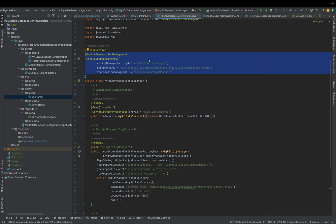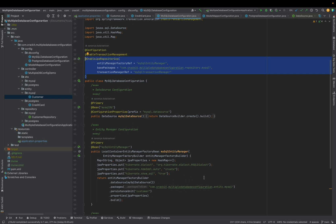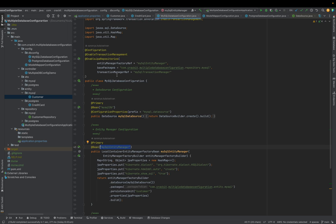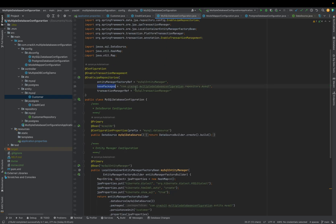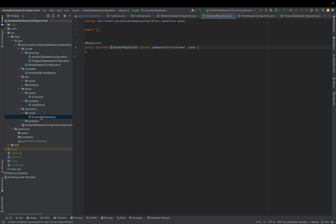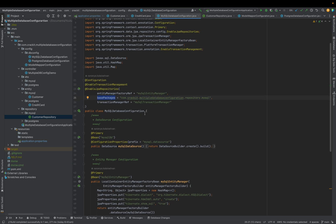I now have all three things required for the MySQL database: datasource, entity manager, and transaction manager. Then I need to enable transaction management and enable JPA repositories using `@EnableJpaRepositories`. Without this, the database configuration won't know where the repositories for the specific entities are. We must explicitly define the entity manager factory ref, transaction manager ref, and the base package — in this case `repository.mysql` — where the repositories are present.